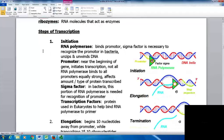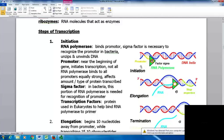Looking at the steps of transcription: during initiation, RNA polymerase finds the promoter. The sigma factor is necessary to recognize the promoter in bacteria, and the DNA is unwound and unzipped. The promoter is a region near the beginning of the gene that initiates transcription. Not all RNA polymerases bind to all promoters equally, which affects the amount and type of protein transcribed. The sigma factor is the part of RNA polymerase needed for promoter recognition in bacteria. In eukaryotes, transcription factors are proteins that help bind the RNA polymerase to the promoter.